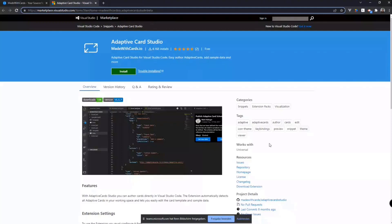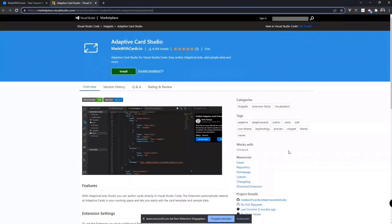All right. Very, very cool. Yeah, this is really neat, especially how you can send it to Outlook and you can send it to Teams. Excellent, excellent work there.